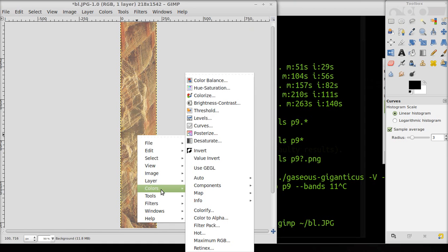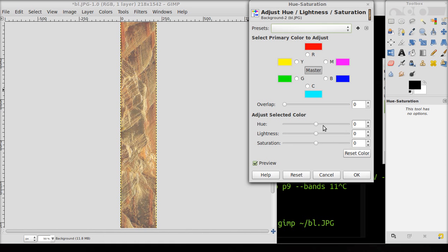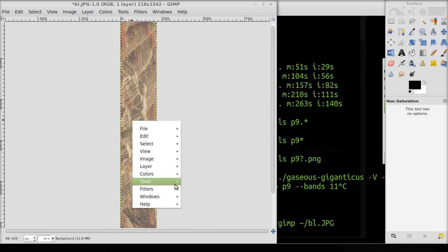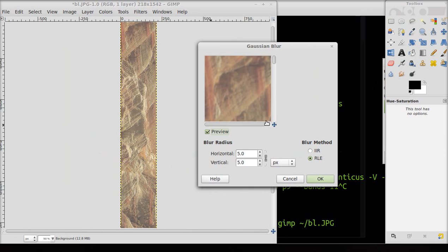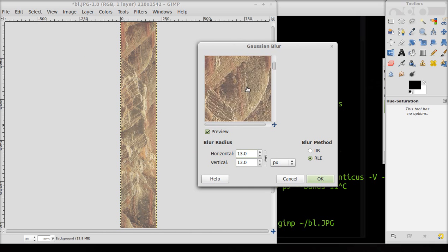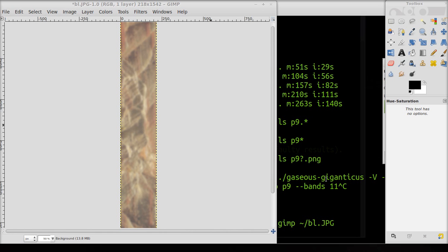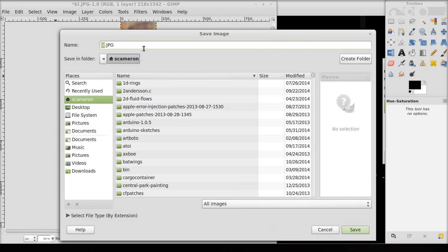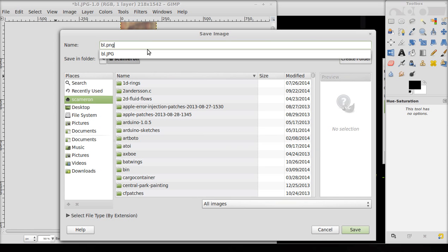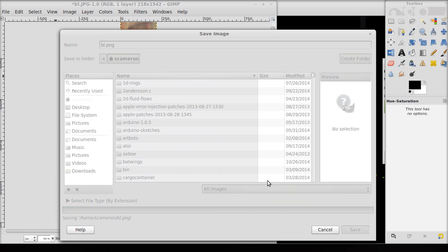We need to change the image a bit. First, we want a vertical slice with all these colors right in here — that's what I'm thinking. So I'm going to crop it, rotate it, and mess around with the levels a little bit. I don't want a lot of contrast; I want it to be a little bit washed out.